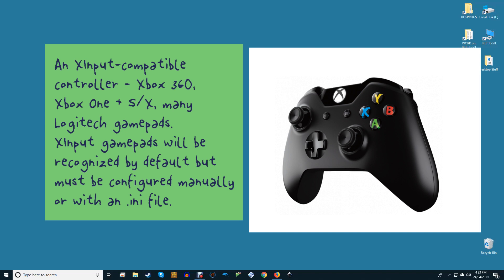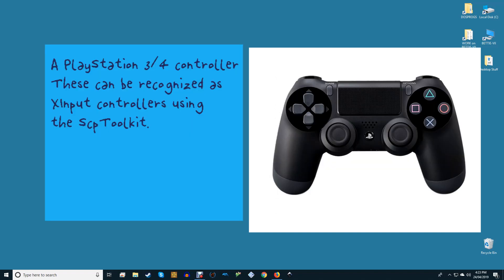A PlayStation 3 or 4 controller. These can also be recognized as XInput controllers using the SCP Toolkit.